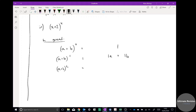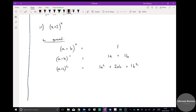(a + b) squared — that's (a + b) times (a + b) — gives 1a squared plus 2ab plus 1b squared. I've put the 1 in front so you can see the pattern. And (a + b) cubed gives a cubed plus 3a squared b plus 3ab squared plus 1b cubed.